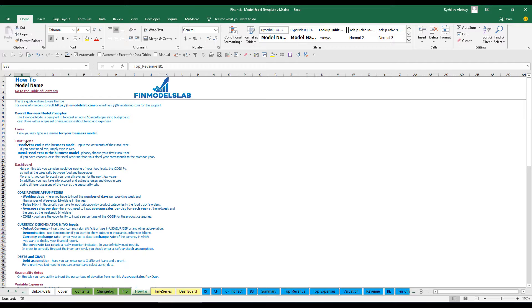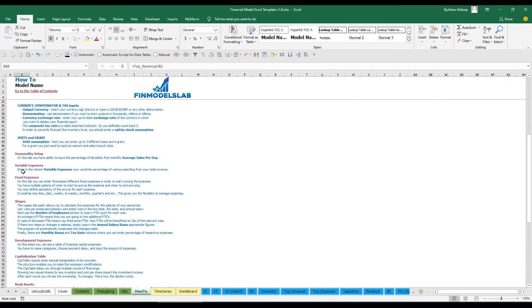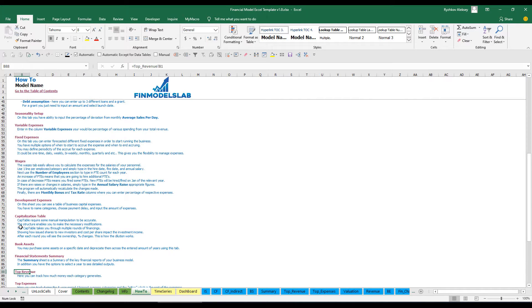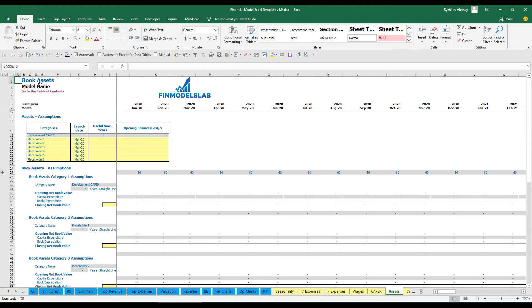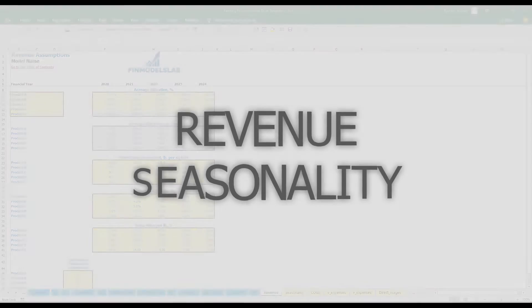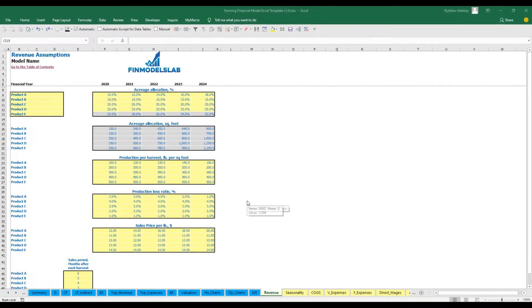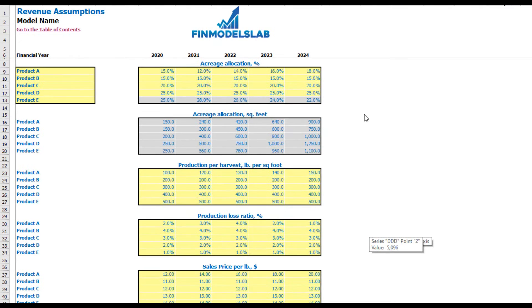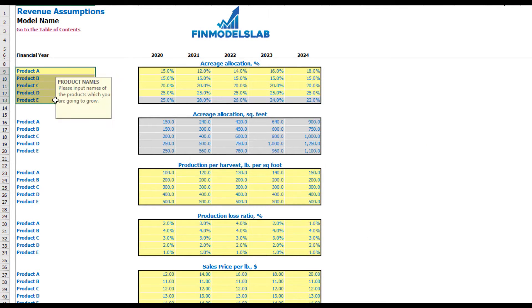Any header of a section is also clickable — for example, you may click on 'book assets' and go directly to that tab. On the revenue tab you can input your revenue assumptions related to the model. First of all, you need to set the product names.